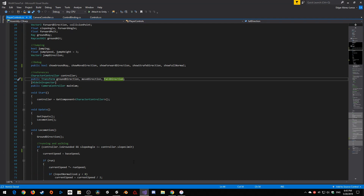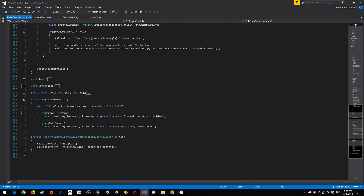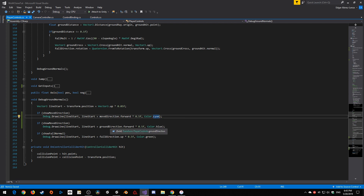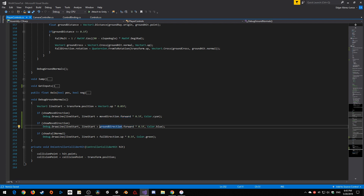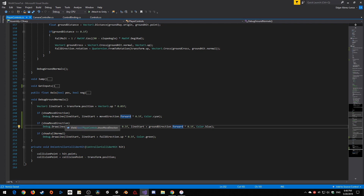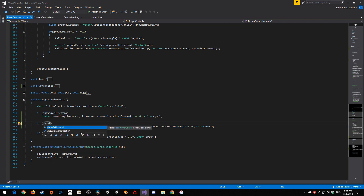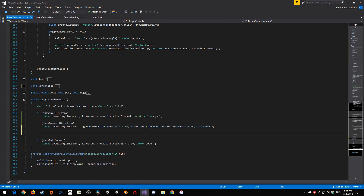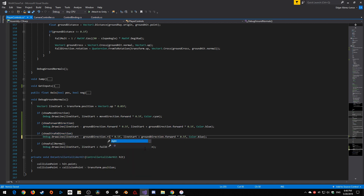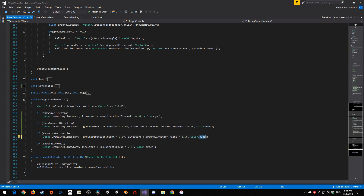Now let's apply move direction. I'm going to put move direction into show move direction as move direction dot forward and change this to cyan. Then this one is ground direction dot forward, extended to 0.5f and subtracting the first line start so it starts from behind the player going to the front - we'll leave this as blue for show forward direction. Then I'll copy that and change it to show strafe direction, using ground direction dot right and color red.